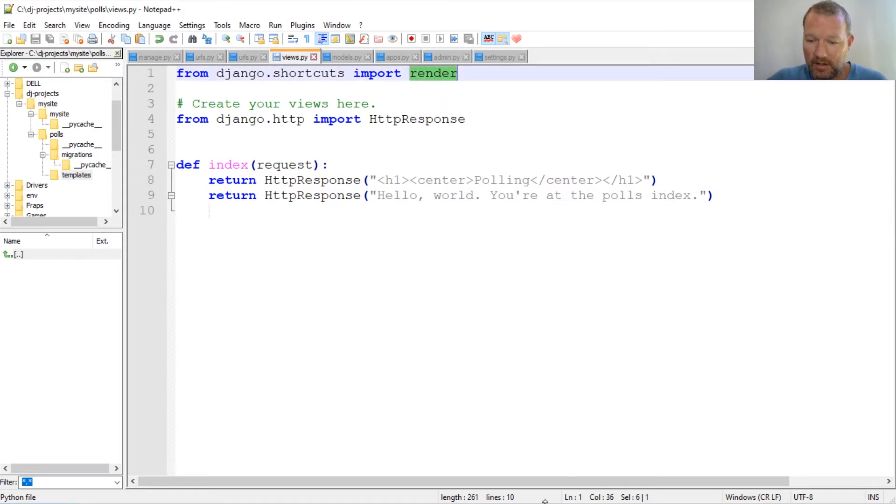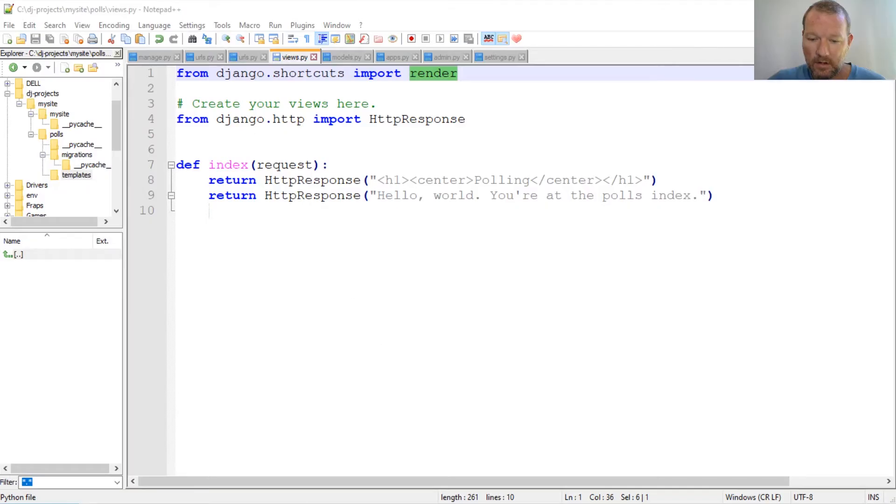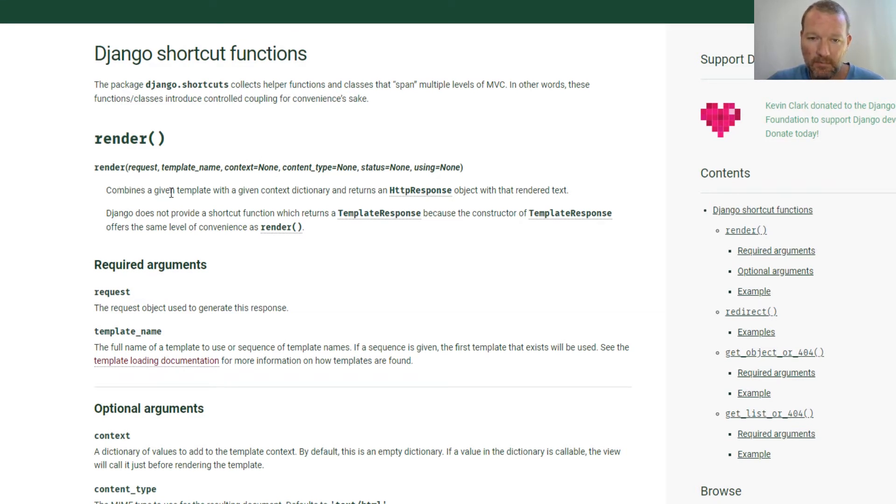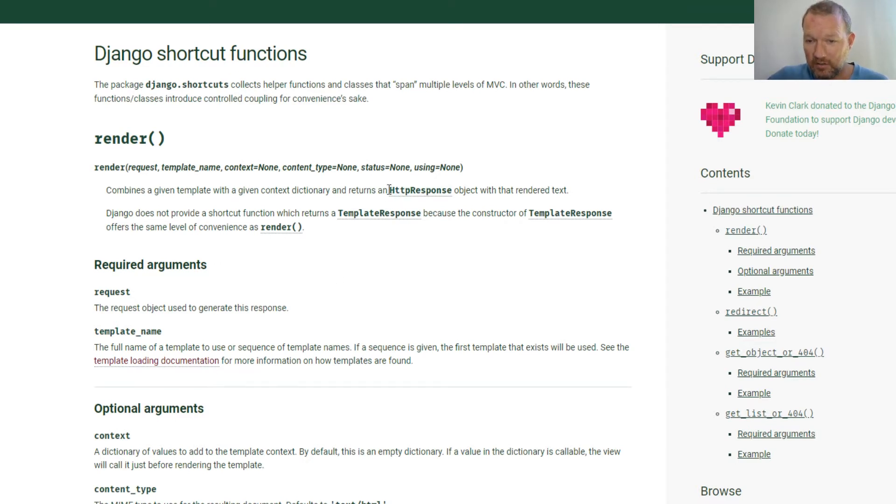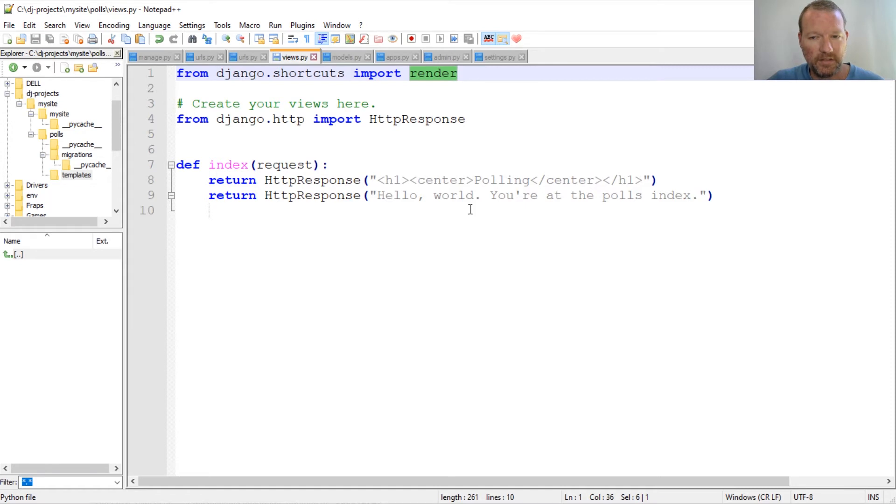So let's go ahead and peek at what render does. Brings in the request, combines a given template with a given context dictionary, and returns an HTTP request. So this is very similar to, here's the response. So this is going to handle this for us.